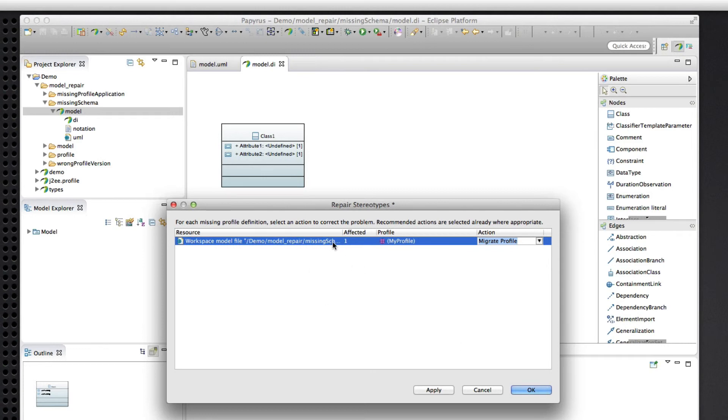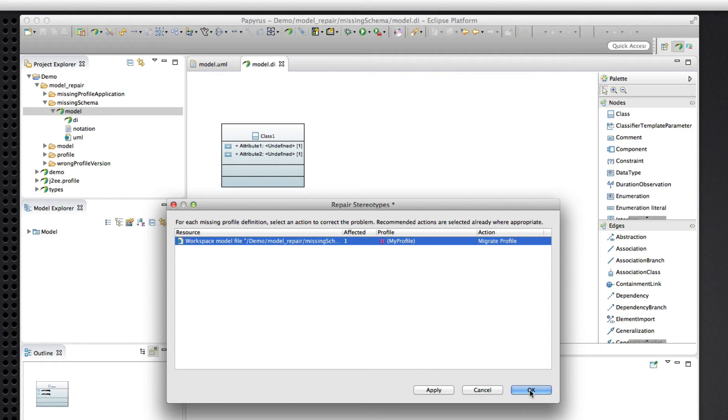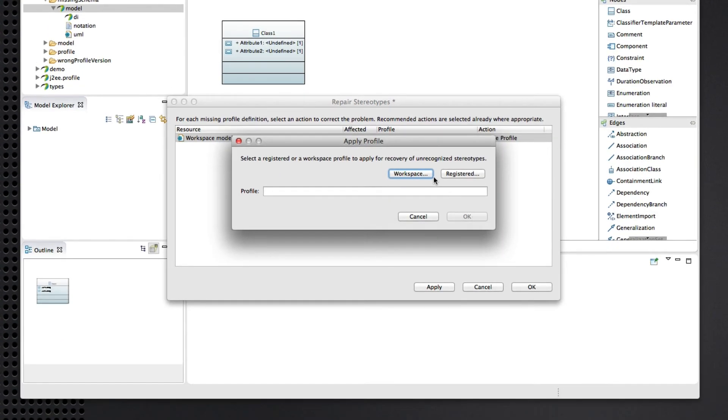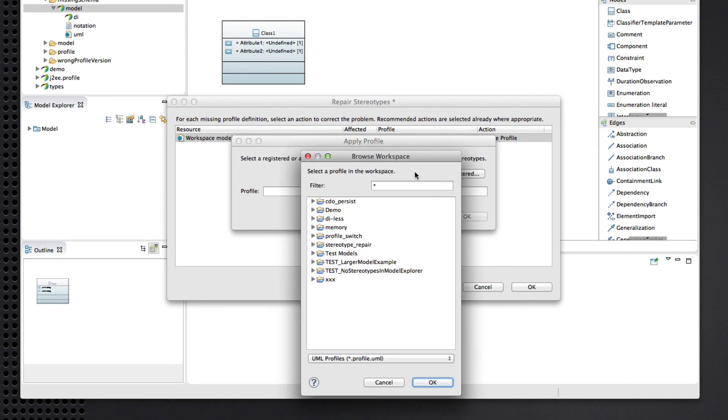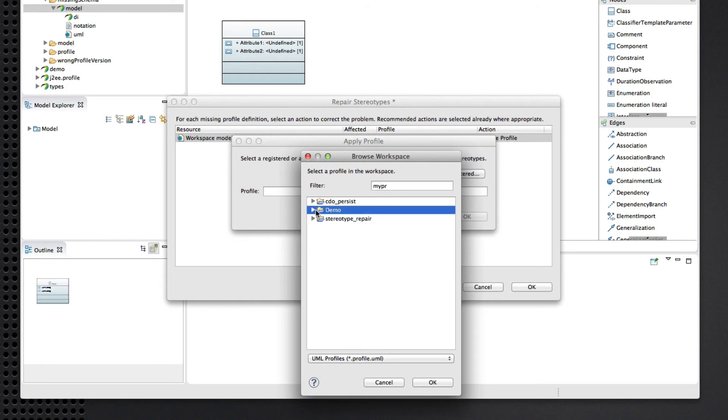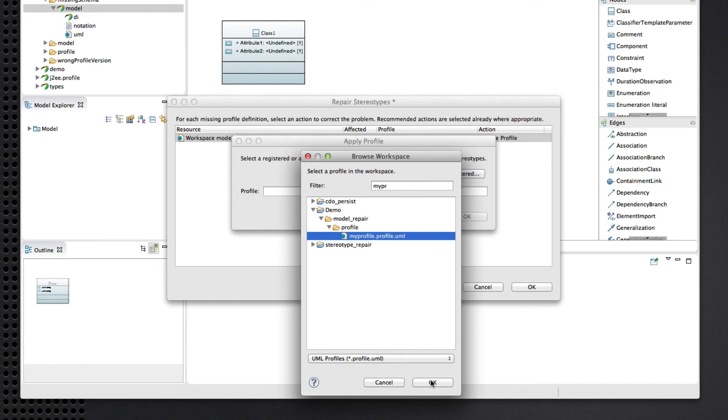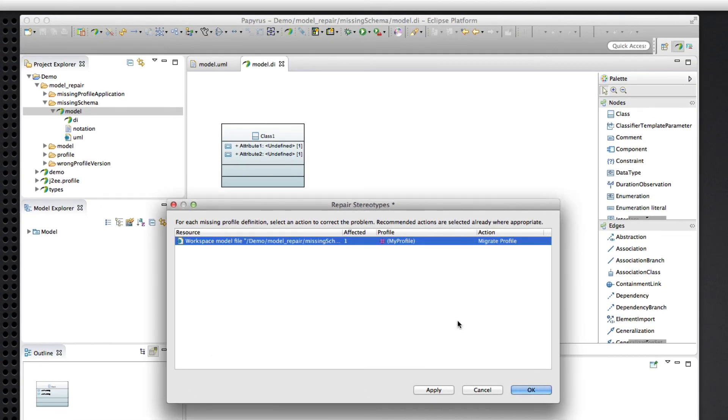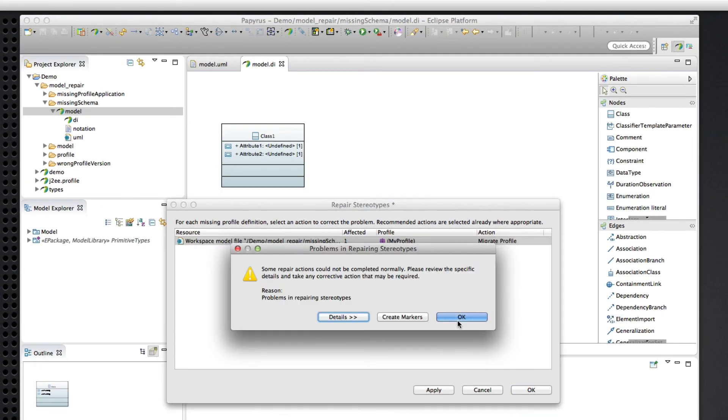Anyways, because here we only have the one action to apply, we can just hit okay and be done with it. So, as before, we'll pick the profile from the local workspace to apply, and that's good. And now here's something new.